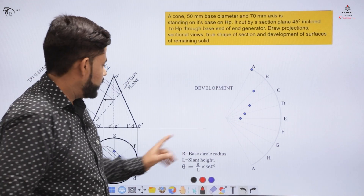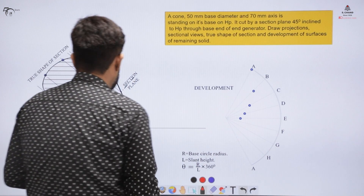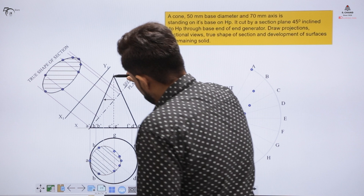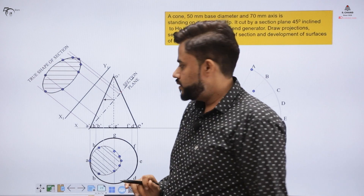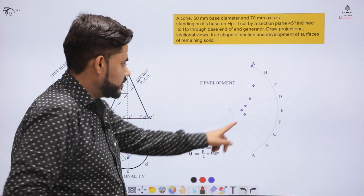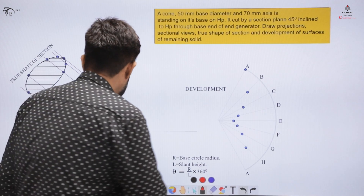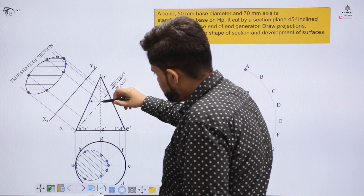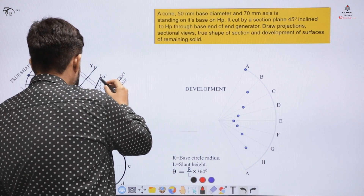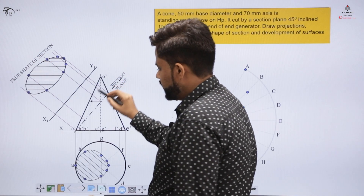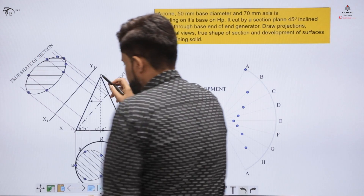Similarly, measure the distance from O to F using the compass and cut that length on the surface. Then measure O to G and cut on the section, measure O to H and cut on the surface, and finally measure O to A and mark that distance on the development as well.